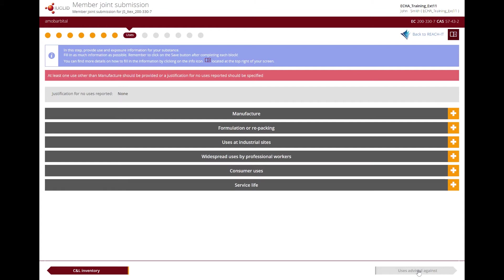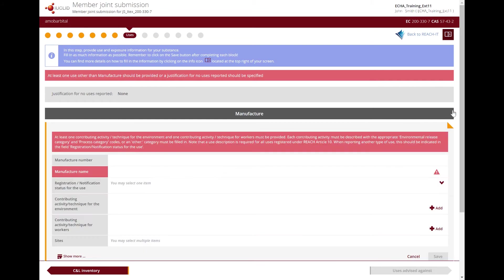In this section, you need to provide a brief general description of your substance's identified uses. You should report the uses for the corresponding life cycle stage of your substance: the manufacturer use only if your role in the supply chain is manufacturer, formulation or repacking uses, uses at industrial sites, widespread uses by professional workers, consumer uses, and service life. At least one use other than manufacture, or a justification for not reporting any uses, has to be provided.